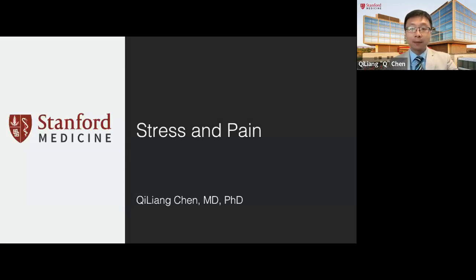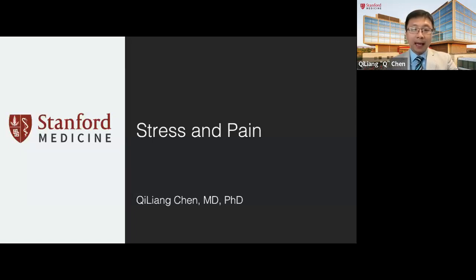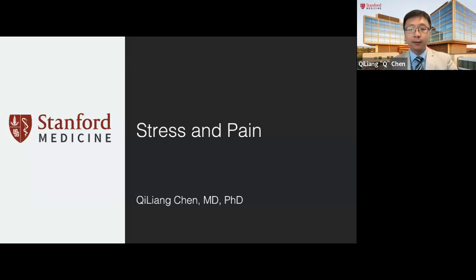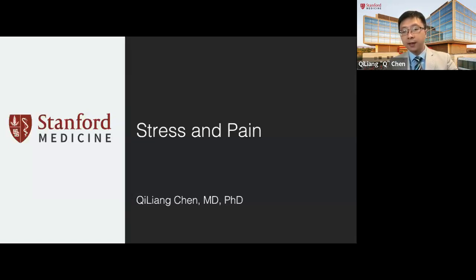Today I want to talk to you about a subject that can be widely applied to almost all pain conditions, which is stress and pain. By the end of this talk, I want to help us establish a knowledge framework between stress and pain and a strategy that we can use to modify the circuits and reduce stress. The goal of stress reduction is to improve the rehabilitation process and have a better functional outcome, which is really the ultimate goal for pain management.